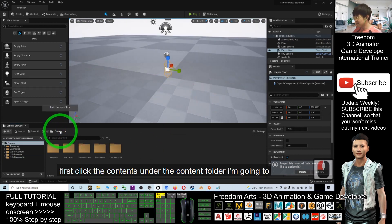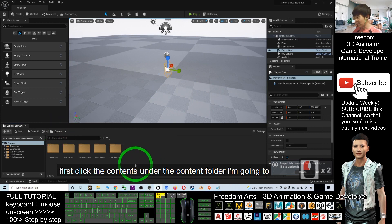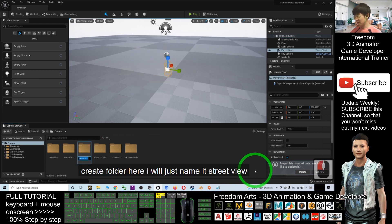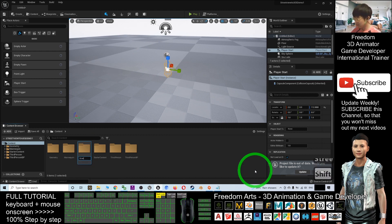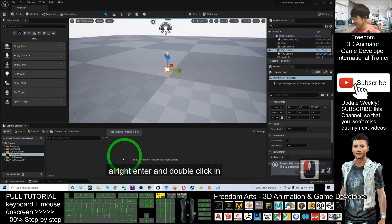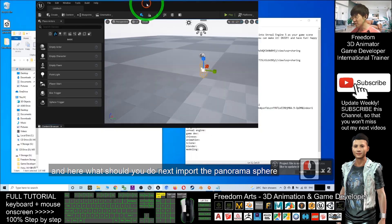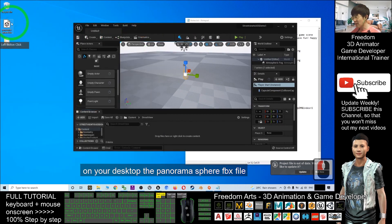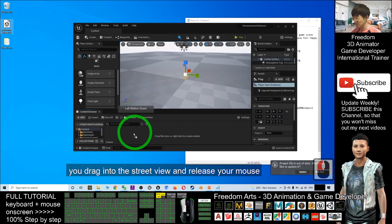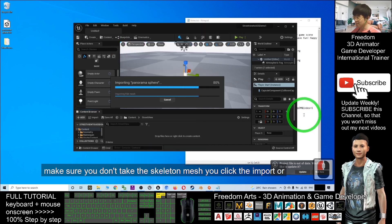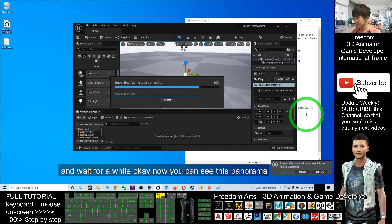The Player Start is already here. To import the Google Street View, first click the Contents folder, right click to open a new folder, and name it 'street view'. Double click into it. Next, take the panorama sphere FBX file from your desktop, drag it into the street view folder, and release your mouse. Make sure you don't select Skeletal Mesh — click 'Import All'.